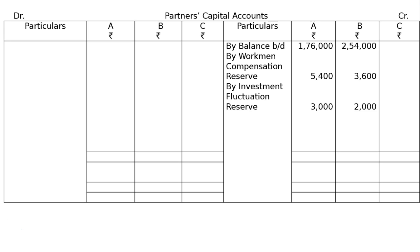Investment fluctuation reserve: investment market value is Rs. 45,000 and investment is appearing at Rs. 50,000. Decrease in value of Rs. 5,000 will first be adjusted from investment fluctuation reserve of Rs. 10,000, less Rs. 5,000 needed for write-down. The surplus Rs. 5,000 is credited to old partners' capital accounts in old ratio — A: Rs. 3,000 and B: Rs. 2,000.